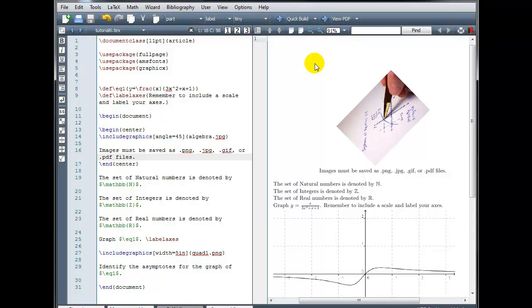And that concludes our tutorial on using packages, defining macros, and inserting graphics in LaTeX.